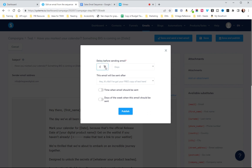But you can do multiple days, multiple hours, multiple minutes, whatever it is that you want to do is fine.